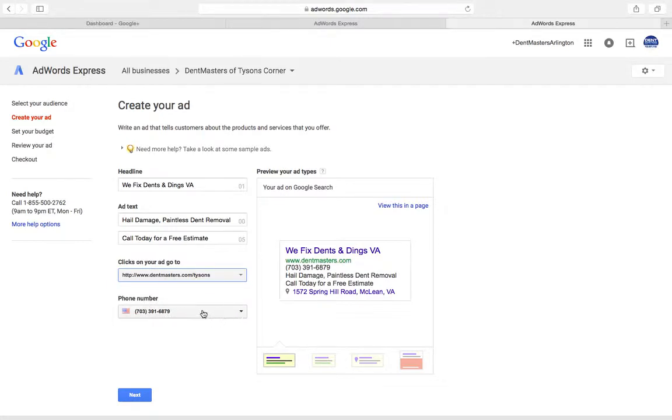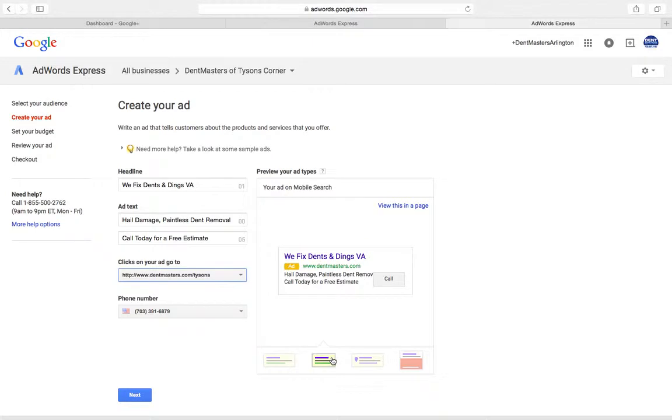This is showing us what your ad's going to look like on different platforms. So this is Google search mobile. You see here on mobile when somebody searches for you on their cell phone, they've got a call button. They click that button and it'll call this number automatically. This is what your ad would look like in a map search.